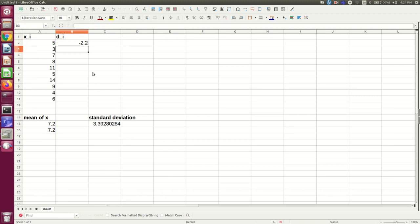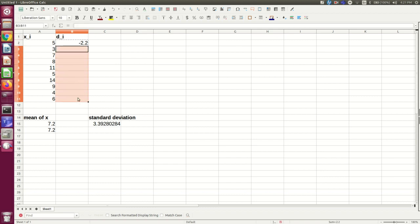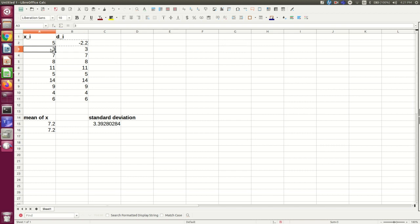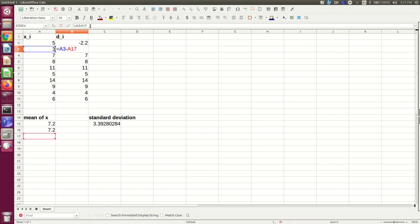Now notice, if I copy that into these cells, that's not going to work. Think of why. See, that hasn't worked, right? 3 is certainly not the deviation between 3 and 7.2, and of course it's because of the way referencing works. We want this cell to refer to A3, but we don't want it to refer to A17. We want it to refer to A16.